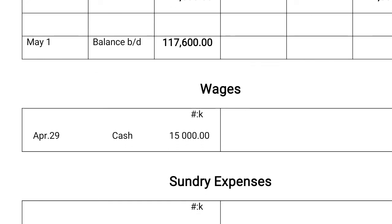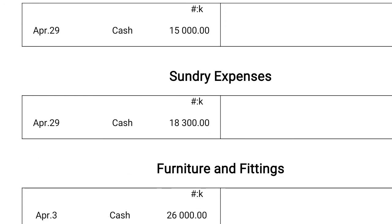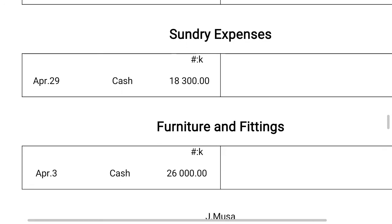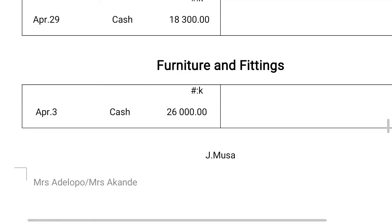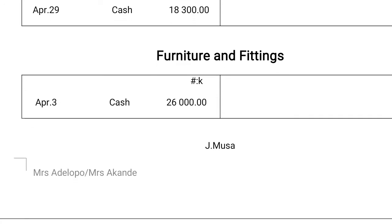Now the next one, under the credit side of the cash book, we have wages — that is April 29th, cash, 15,000 Naira. We also have sundry expenses: April 29th, cash, 18,300. Then the last one there, we have furniture and fixtures under purchases — at the credit side. So I told you it's going to appear at the debit side. So we have April 30th, cash, 26,000 Naira.